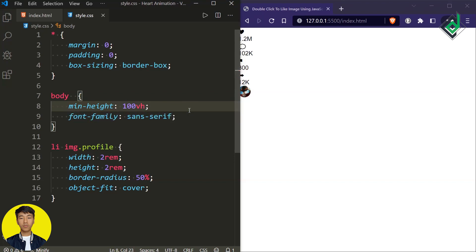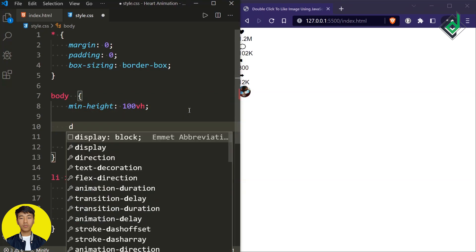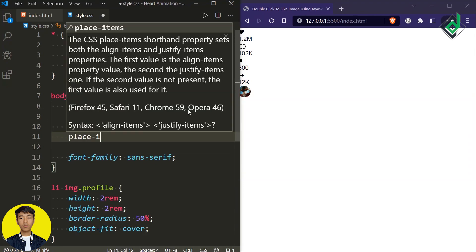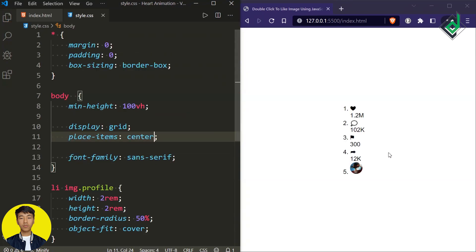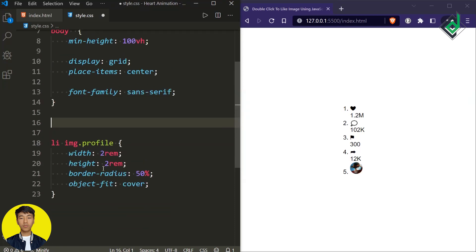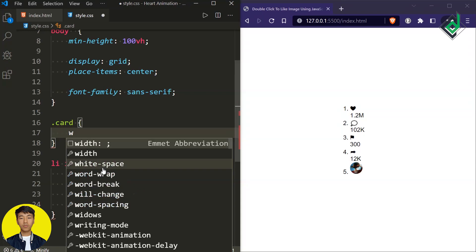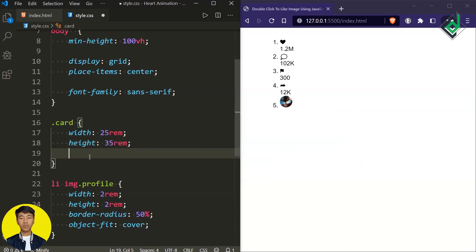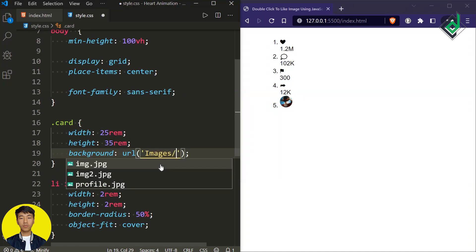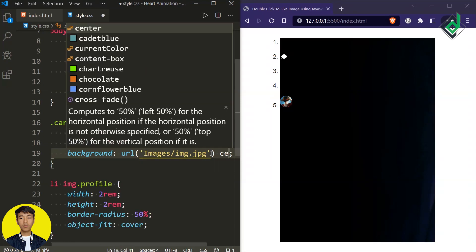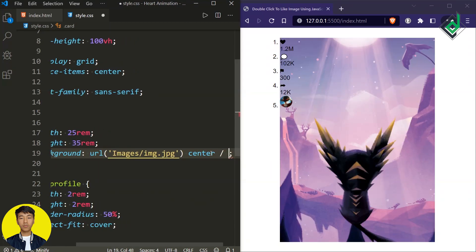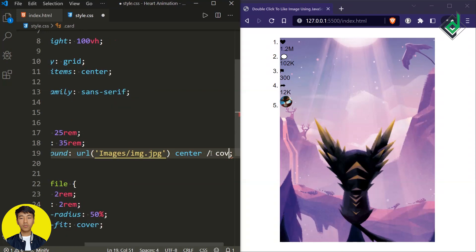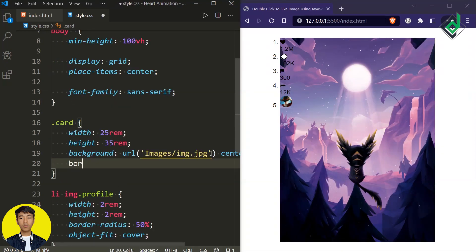I want to bring all the content exactly at the center, so let's give display grid and place-items center. Now let's style the div with class name card. I'm giving a width of 25rem and height of 35rem. For the background, I'm using the background shorthand property — let's give the image URL as images/img.jpg, background-position center, and background-size cover. Let's also give some rounded corners with border-radius of 1rem. For the div with class name card, I'm also giving position relative since the ordered list will be positioned absolutely inside it.